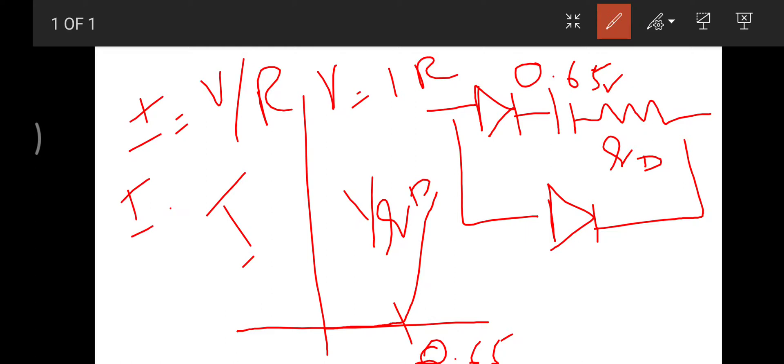So this is another model which also gives you somehow realistic results, not as accurate as the exponential model, but you can replicate the exponential model with this piecewise model. This will give you approximately 99% or 98% correct answers.